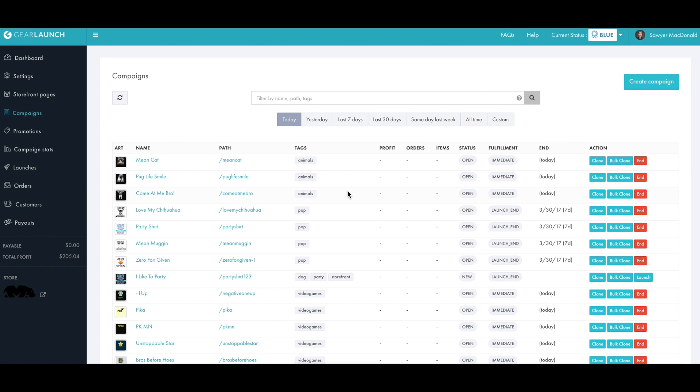So now that your store is set up, you have uploaded your logo and added some branding to your store, you're ready to start launching campaigns and making some sales.